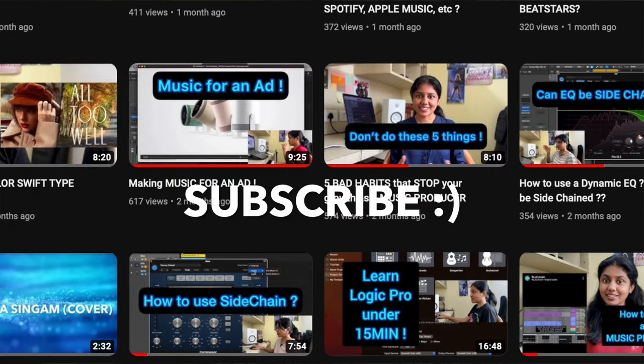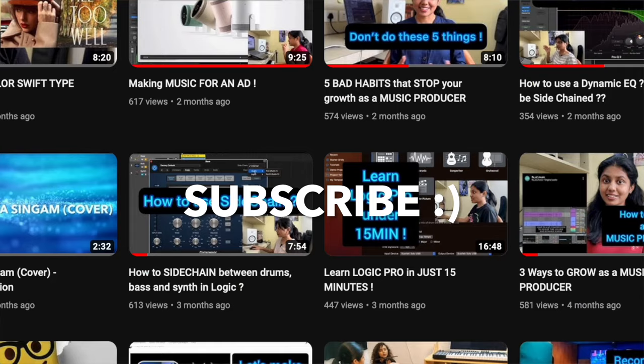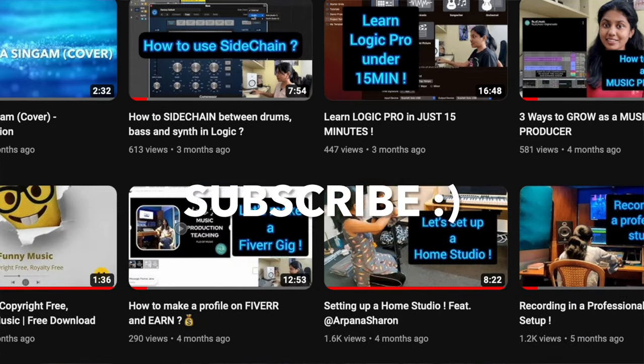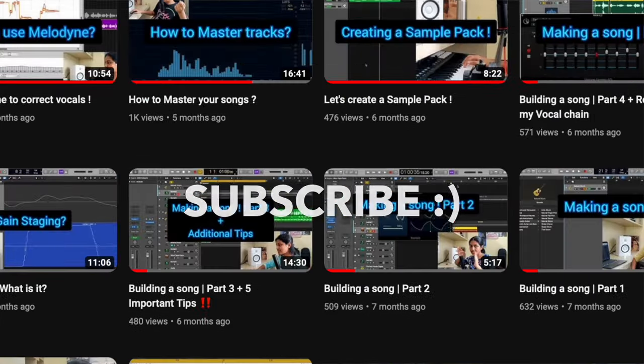I'm Florina Jane, otherwise known as Flow of Music. If you want to see tutorials on music production, especially in Logic Pro, subscribe to my channel. Without any delay, let's get started.